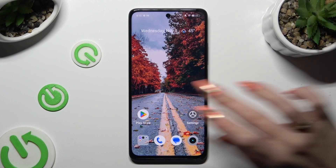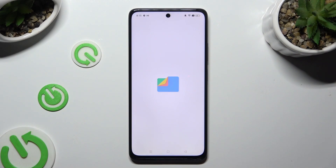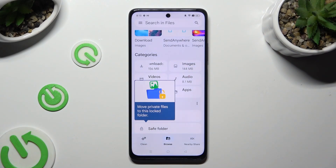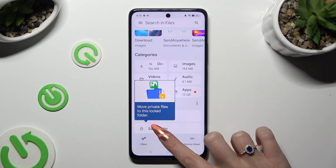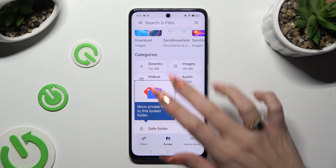Start by going into an app called Files and selecting the Browse section at the bottom in the middle. Then click on the Downloads category.